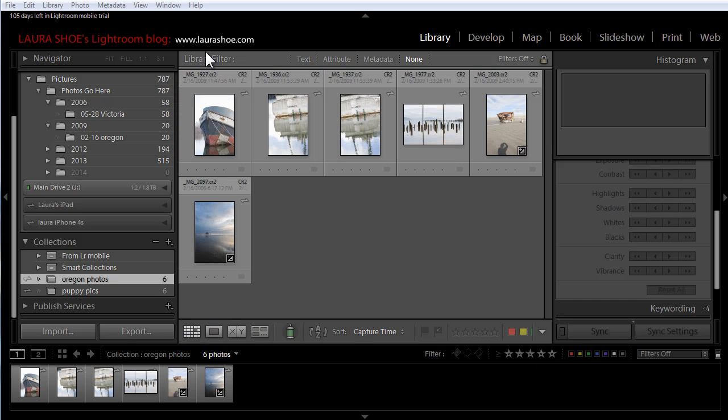Welcome everyone, I'm Laura Hsu, author of the Lightroom blog and Lightroom workshops on video available at laurashu.com. In this video I'm going to talk about what's new in Lightroom 5.5 and Lightroom Mobile. I'll also talk about some positive changes in the Adobe Creative Cloud subscription offering.